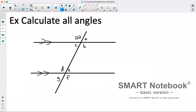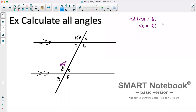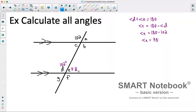Let's do an example and calculate all angles. This one is 102 degrees, and its corresponding angle would be here, so that one is also 102 degrees. From previous grades, we know a straight line adds up to 180 degrees, so angle D plus angle E must equal 180. We want to find angle E, so angle E equals 180 minus angle D, which is 180 minus 102, giving us angle E equals 78 degrees.